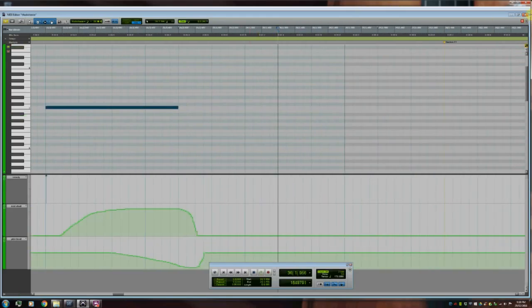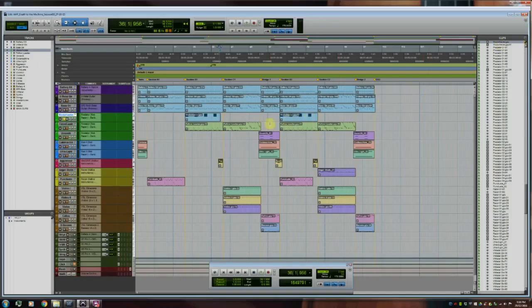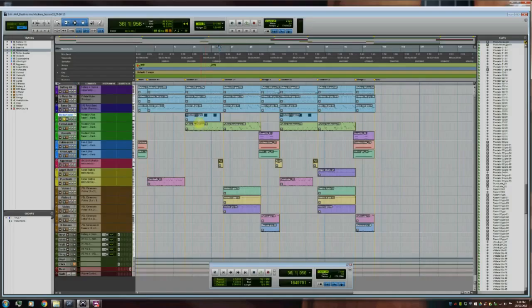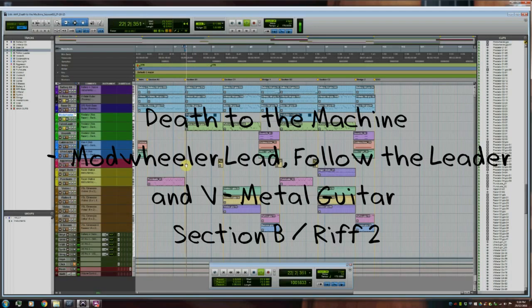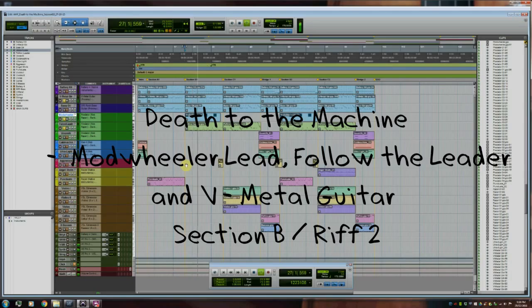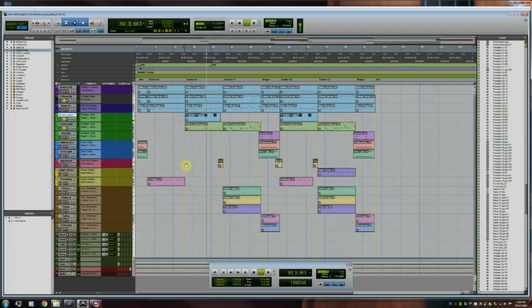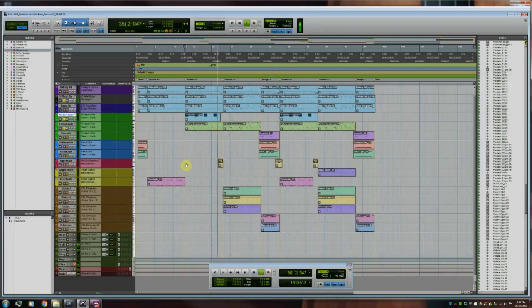It creates a very disturbing, eerie, mysterious type sound. It creates a lot of tension, and I thought that works really well against the metal guitar riff. And that's used here in section B. So let's have a listen to that in conjunction with the guitar and also the Follow the Leader synth.